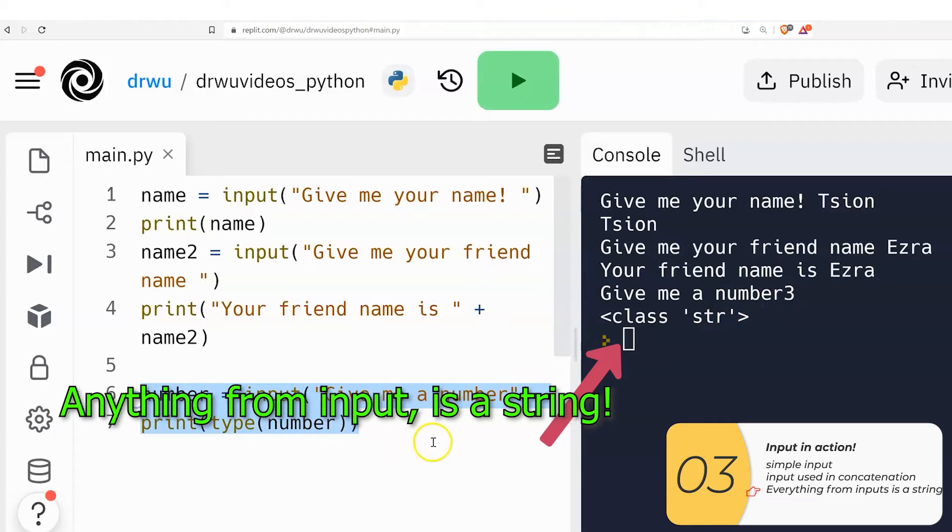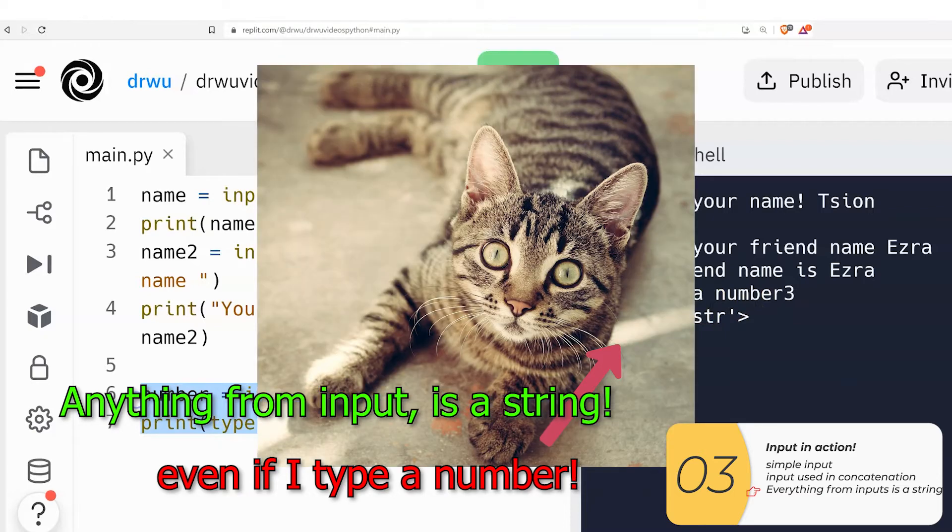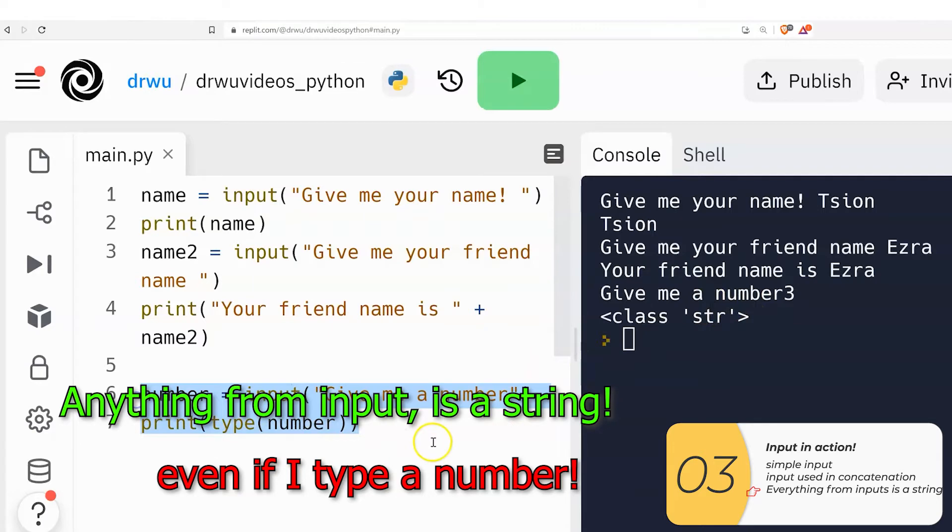So hopefully this shows it very clearly. Anything that comes from input is a string. And you might wonder, well, then how am I supposed to do math? And that's a very good question. We'll get to that later. But for now, just know that anything that comes from input is a string.